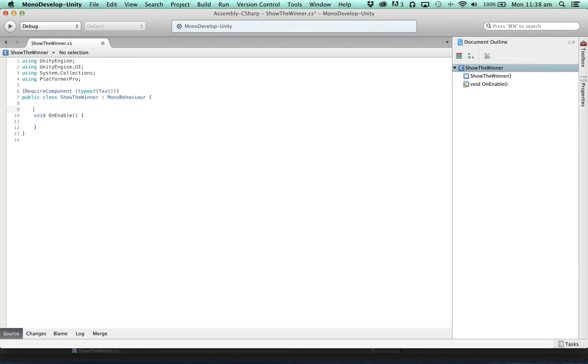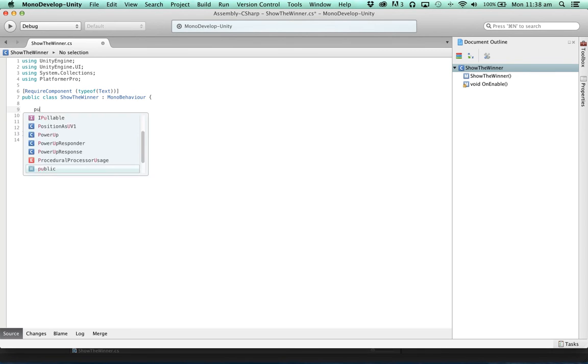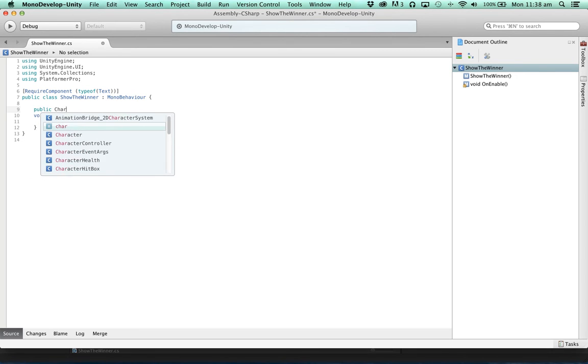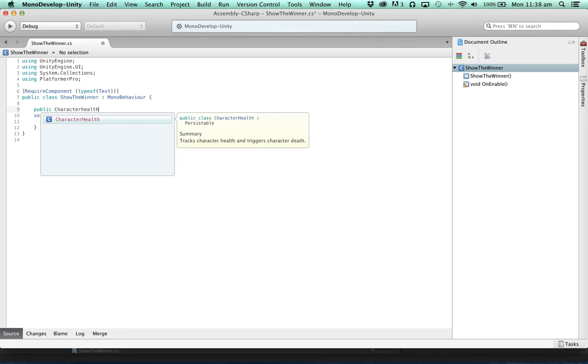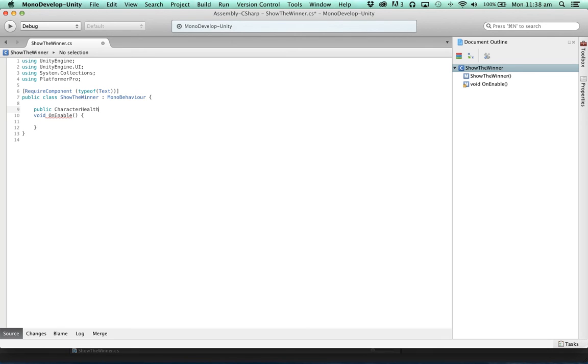Well, let's take some references to character health. And then we can loop through those references.